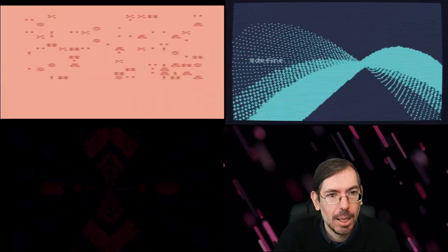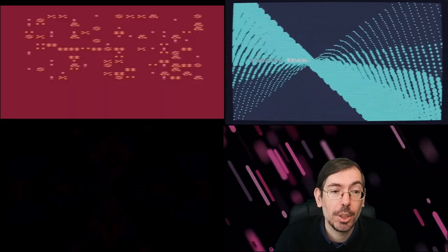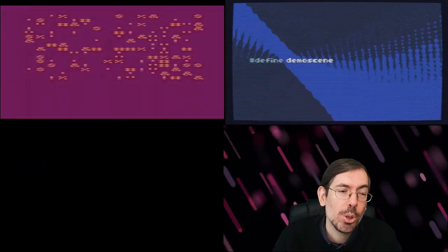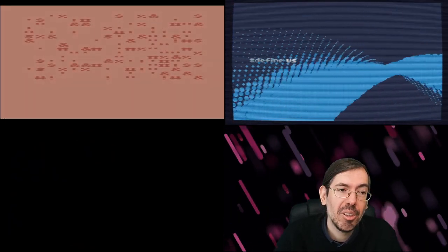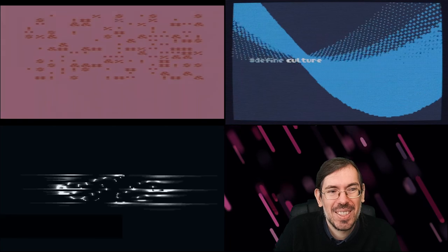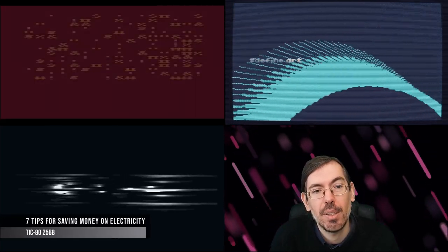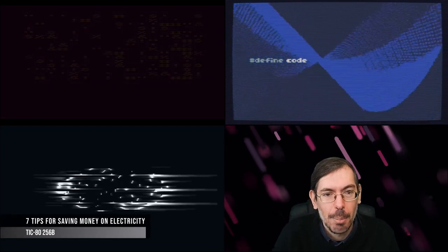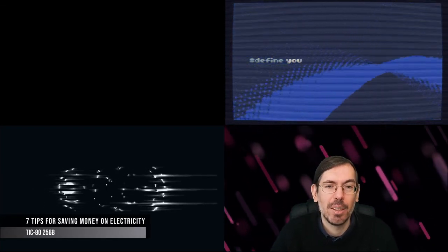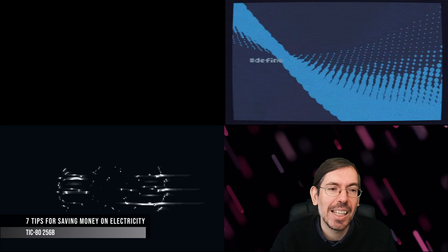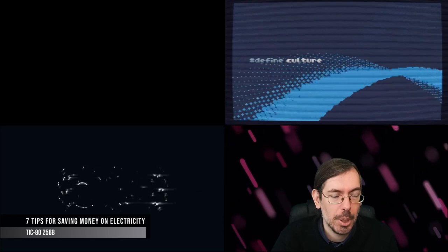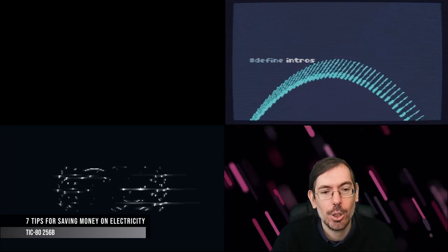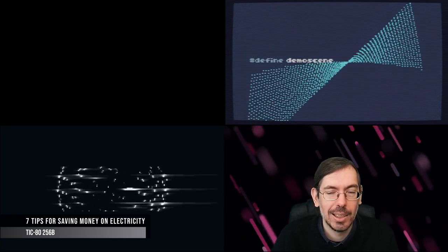Moving on to the Umalota 22 Years Combined Intro Demo competition in Finland, we have Seven Tips for Saving Money on Electricity by Umalota, made for the TIC-80 with a very interesting sound connection with the visuals.